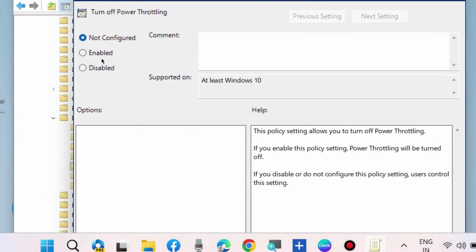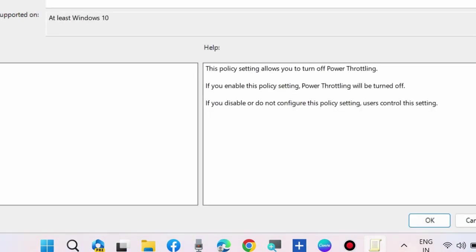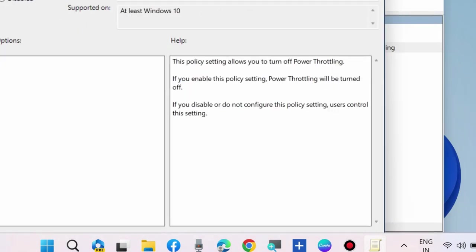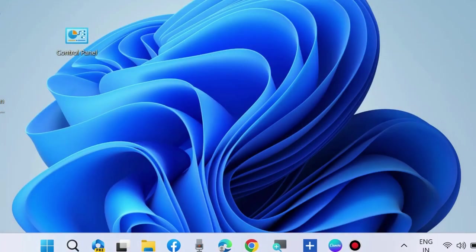Make the check against option Enable and press Apply, then OK. Now Power Throttling is disabled. If you want to enable it, simply click on Disabled.